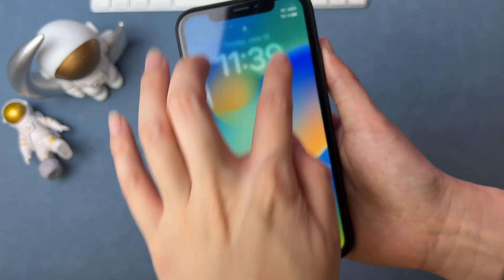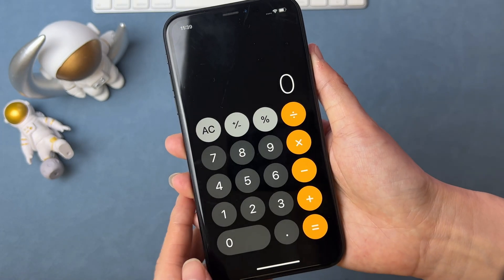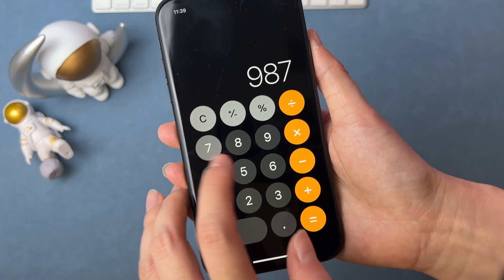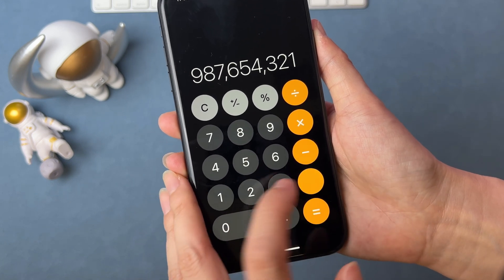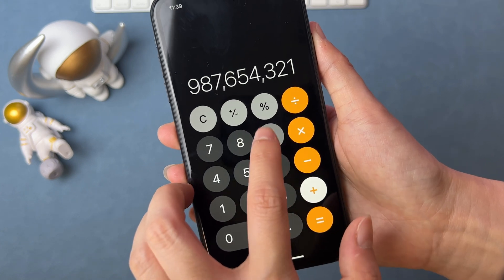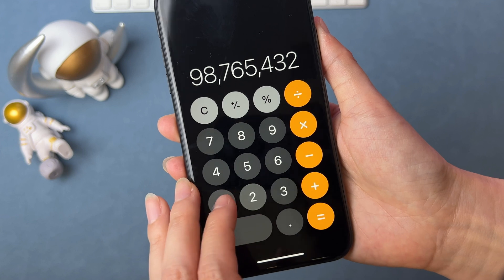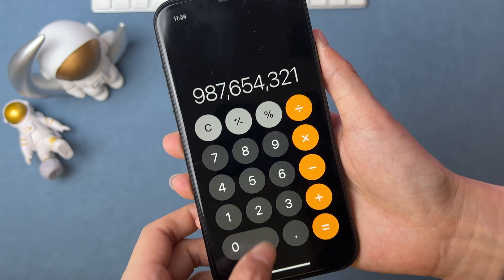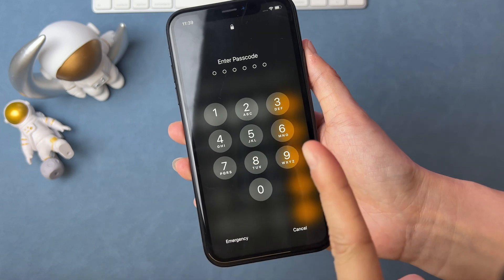In the first tip, we will test a popular method — unlocking iPhone with the calculator. When you are locked out of iPhone, open the control center on the lock screen. Next, tap on the calculator. Enter 987654321 plus 987654321, then swipe up the screen from the bottom to the top. Look, we didn't succeed using this method.